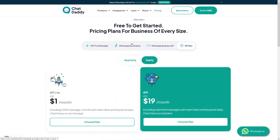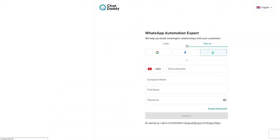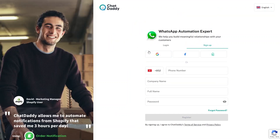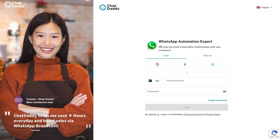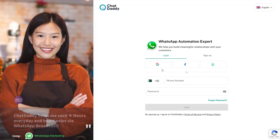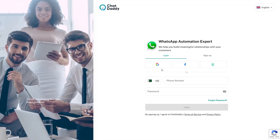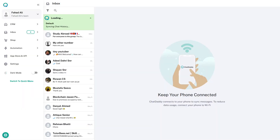Now we'll try Chat Daddy with a demo account I've created. On the login page you can sign up with Google, Facebook, or other accounts. I'll simply log in with my Gmail account.